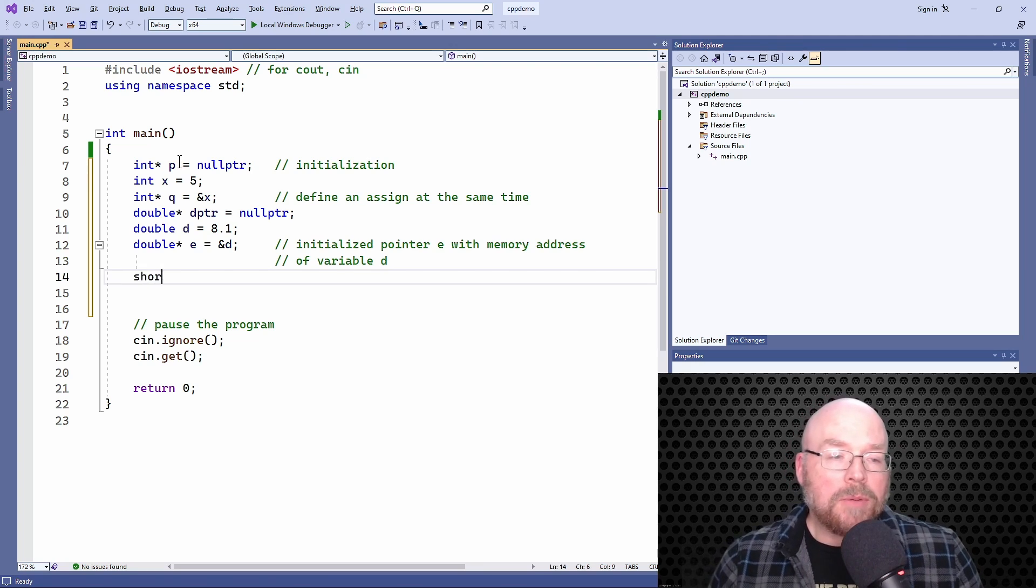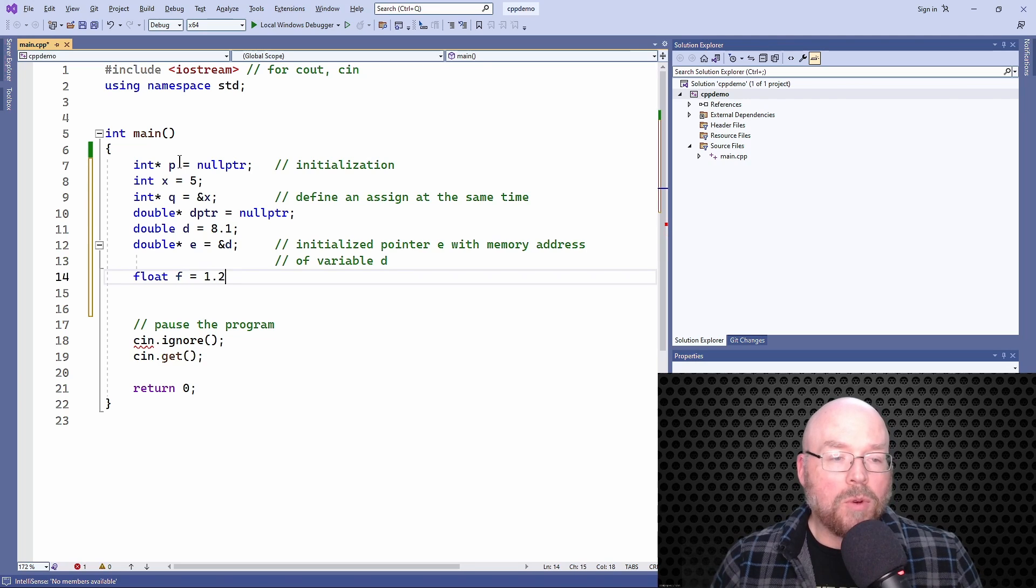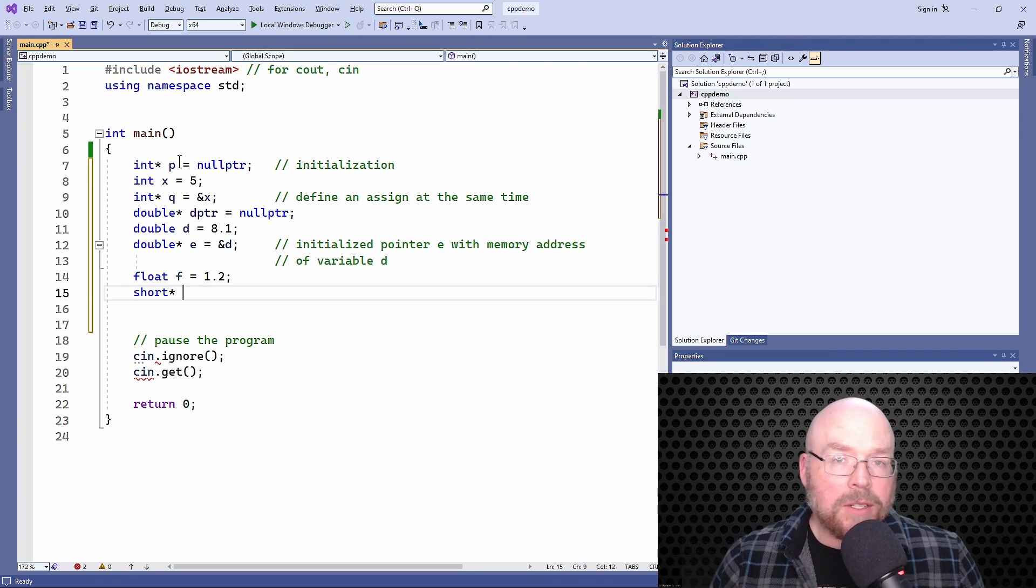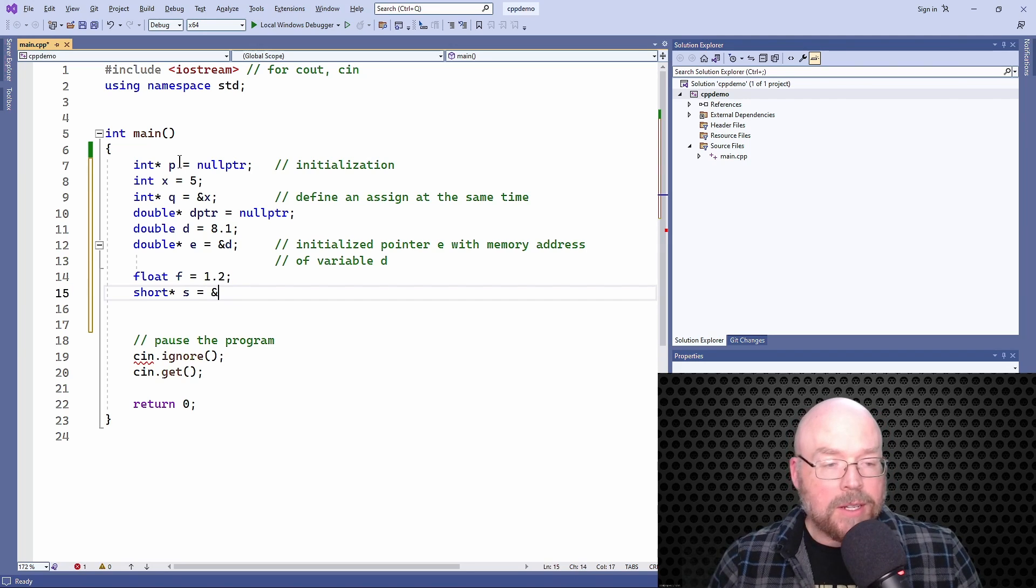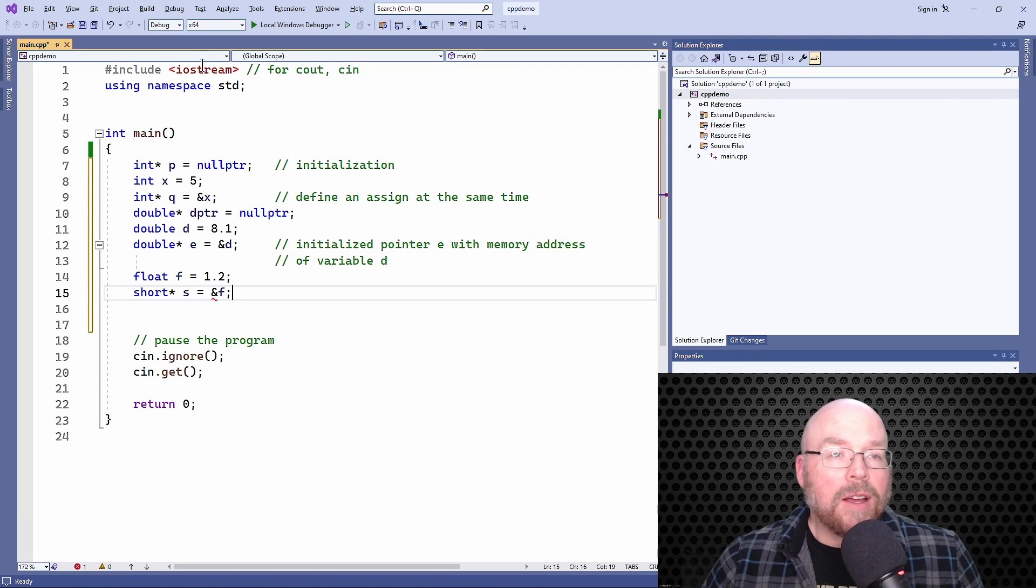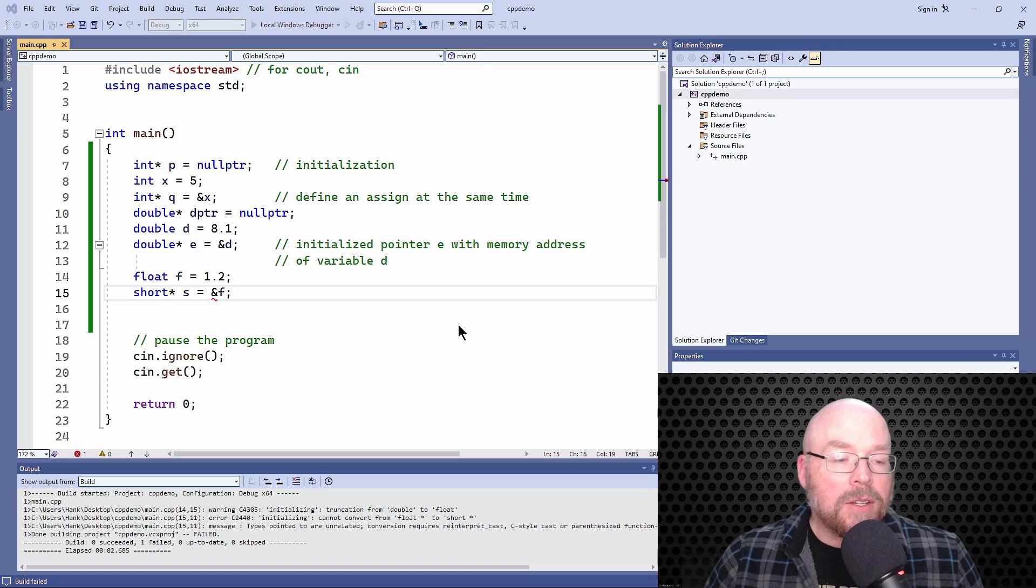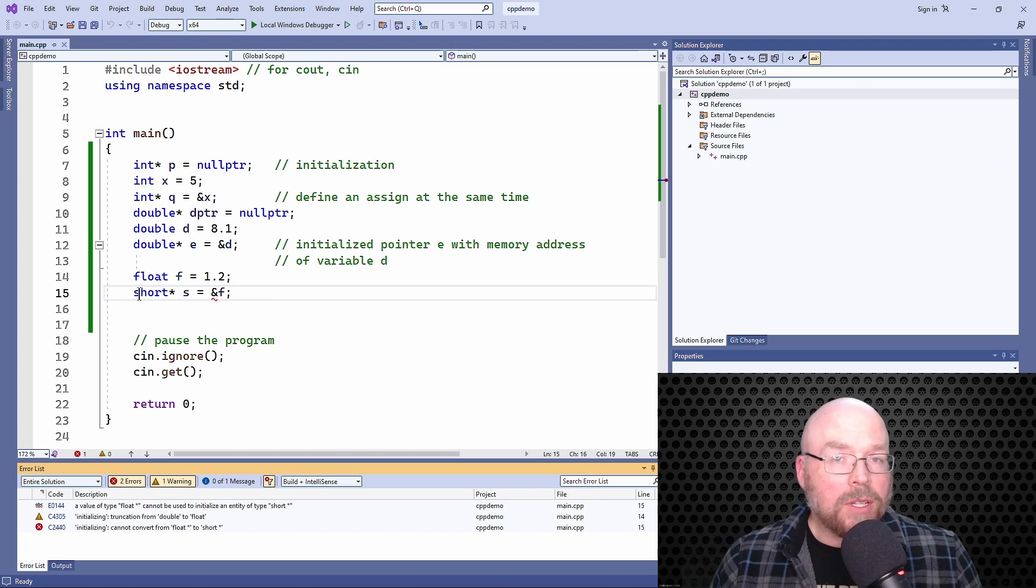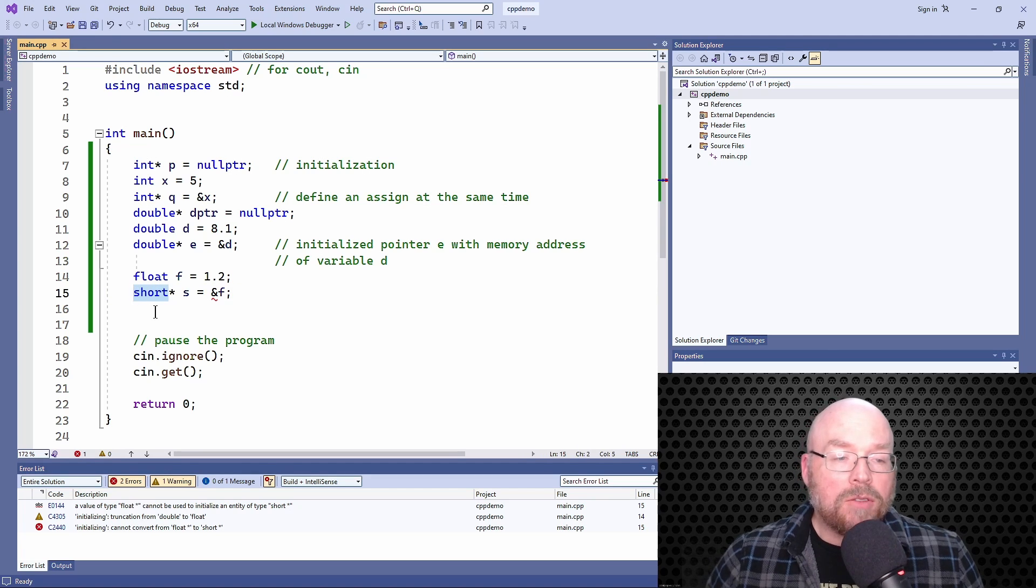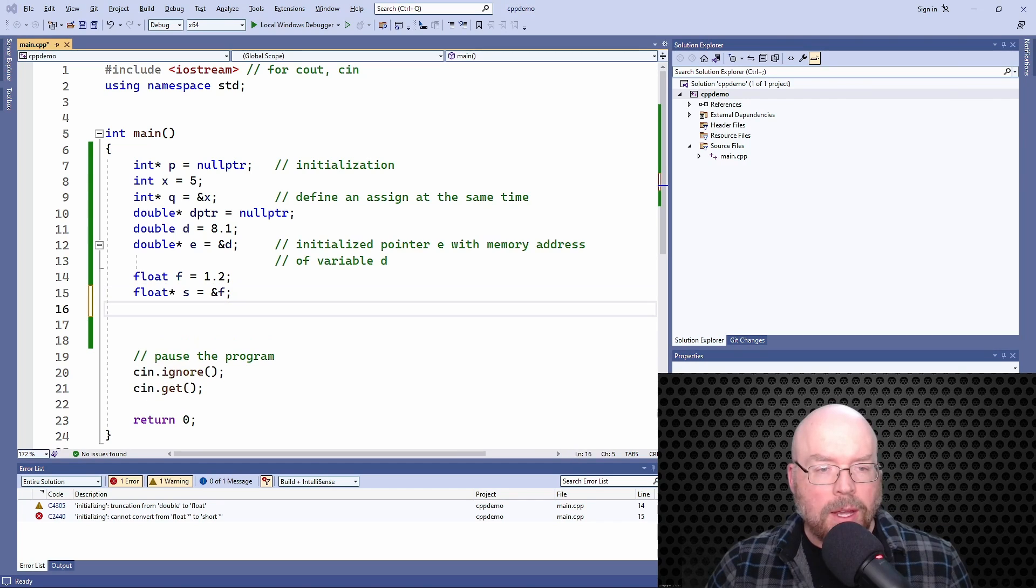You can't do something like this. Maybe create a float, call it f and initialize it to 1.2. What we can't do is we can't then turn around and create a pointer for a completely different data type. We couldn't do something like short s and assign it to the memory address of float f. You can see the squiggle right there. That's not going to work. Because a short pointer can hold the memory address of a short variable. It can't hold the memory address of a float. If you want a variable that holds the memory address of a float, then you need a float pointer.